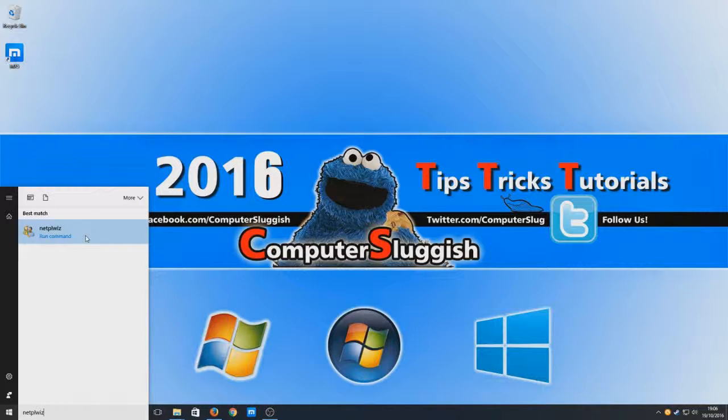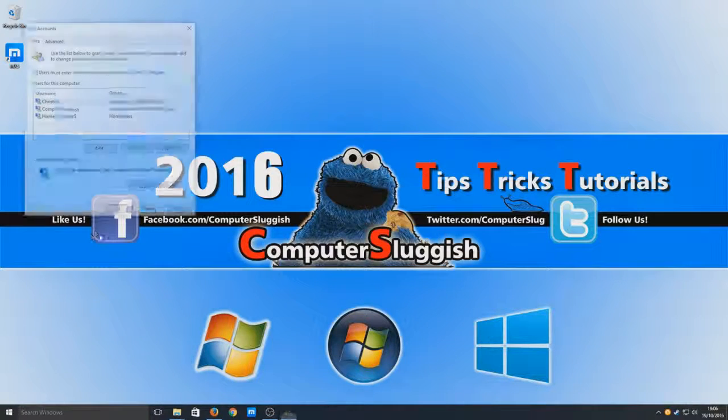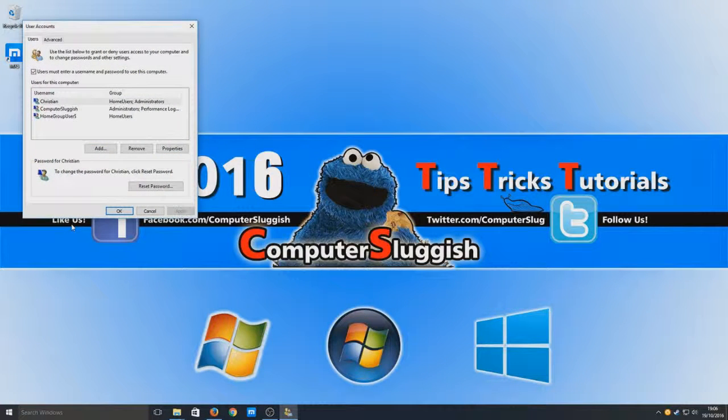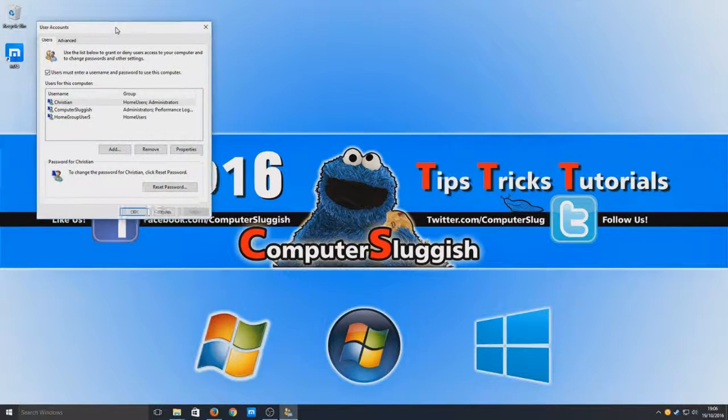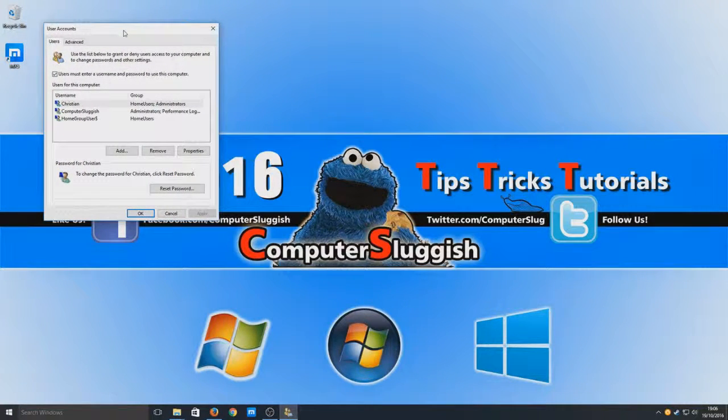Either hit enter or just select there, and you should have a window that looks like this.